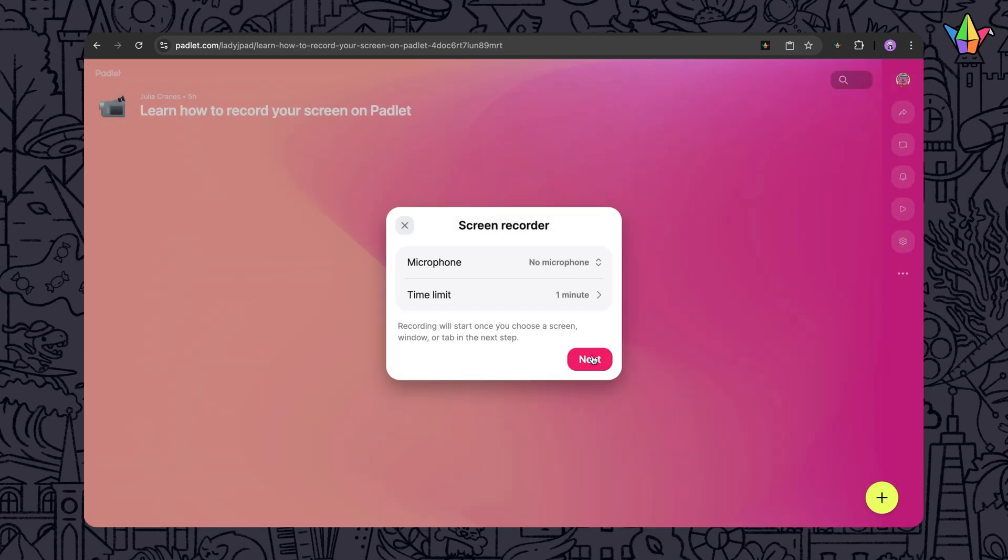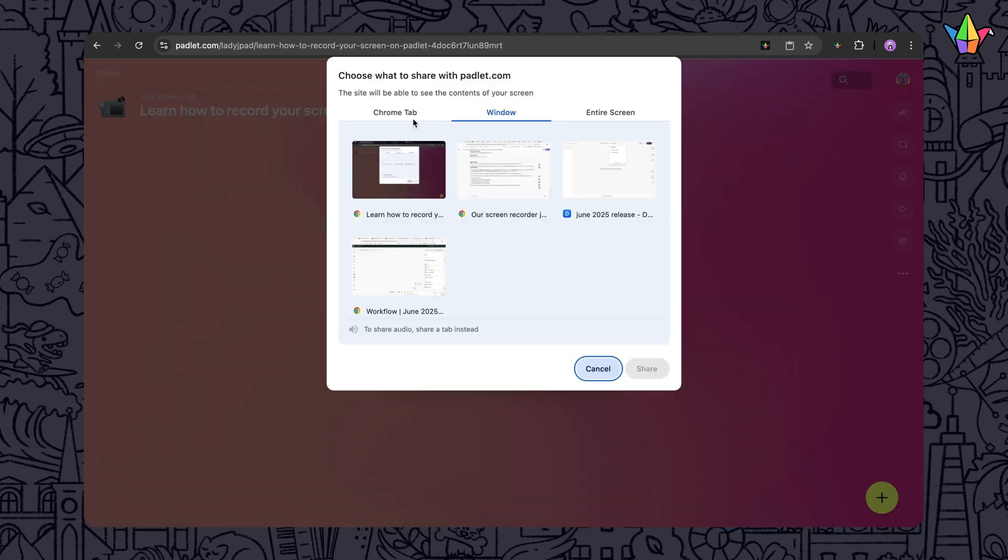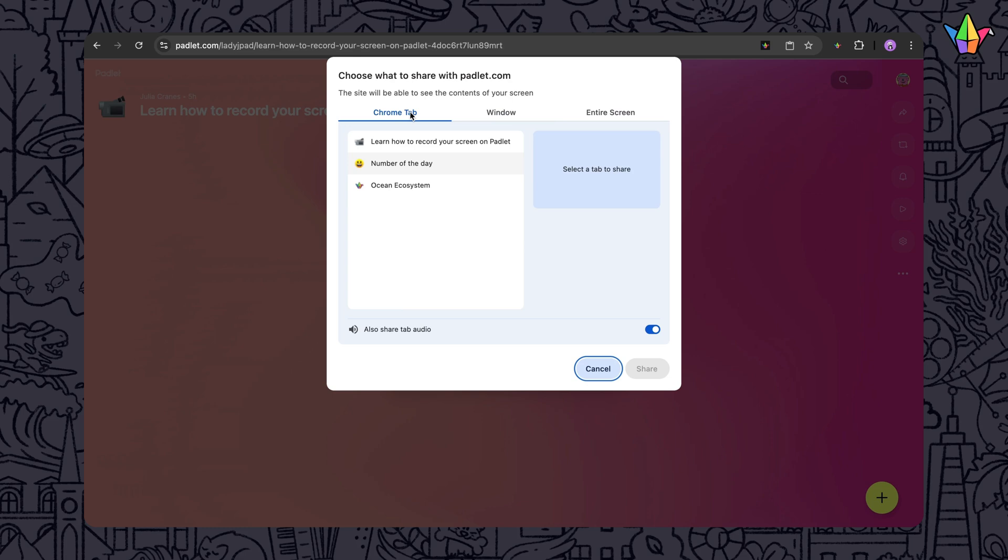Then choose what to record: a tab, a window, or your entire screen.